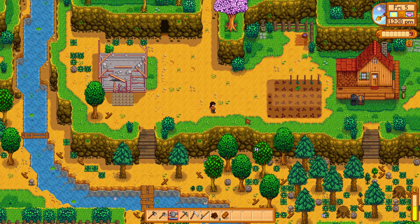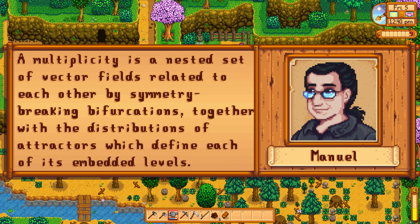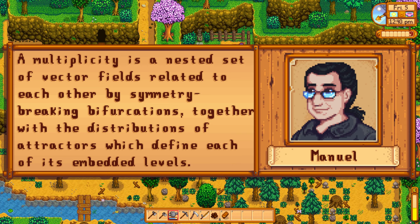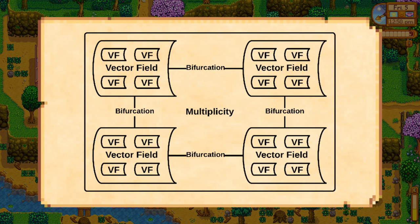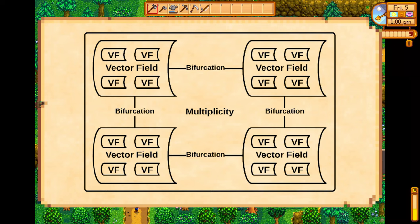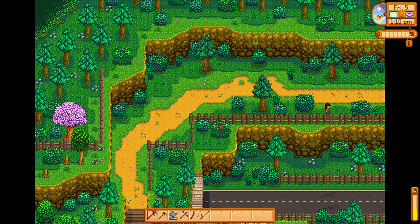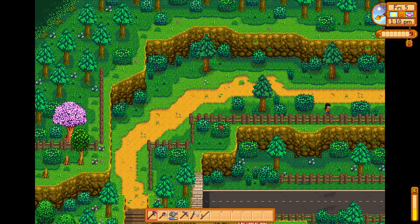With this, de Landa says it's possible to give a formal mathematical definition of multiplicities. A multiplicity is a nested set of vector fields, related to each other by symmetry-breaking bifurcations, together with the distributions of attractors which define each of its embedded levels. Essentially, a multiplicity is filled with a myriad of different vector fields or distributions of singularities, related to each other by their ability to change distribution under certain conditions. This is useful because it separates singularities from the trajectories they organise.